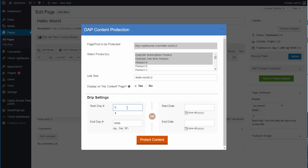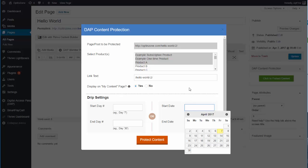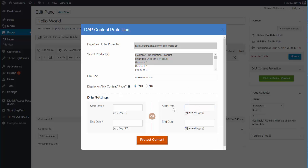If you don't want day-based dripping but want date-based dripping instead, just empty out those fields, then click the little calendar icon and it will allow you to select the date range — set the start and end date for dripping.